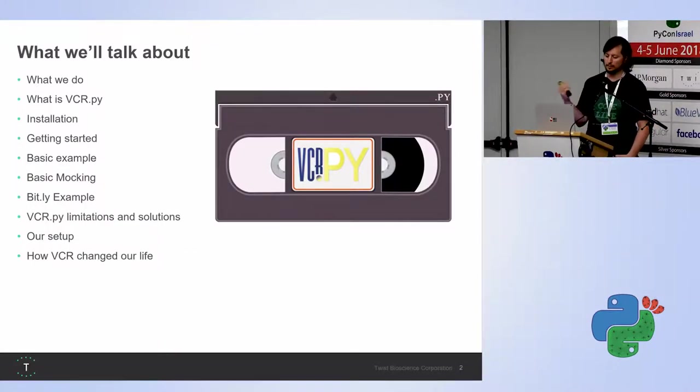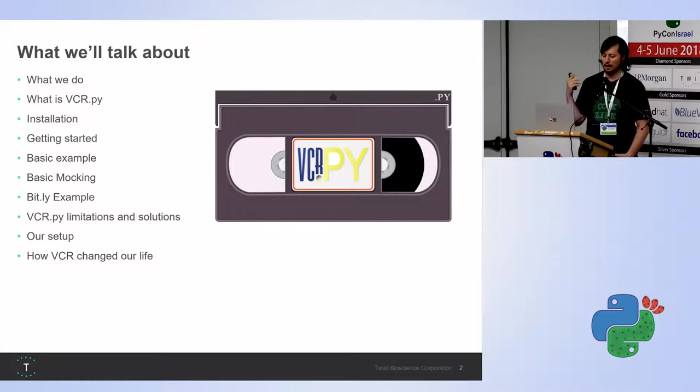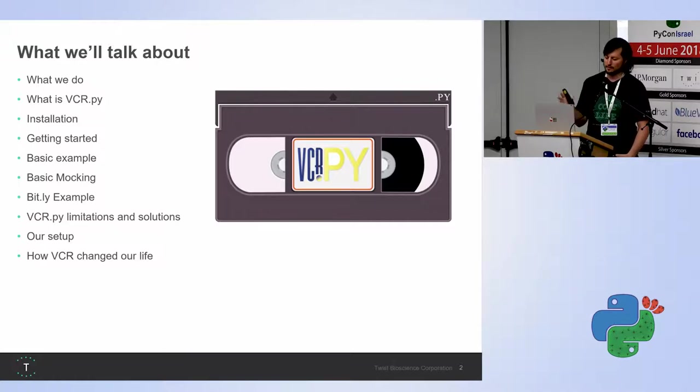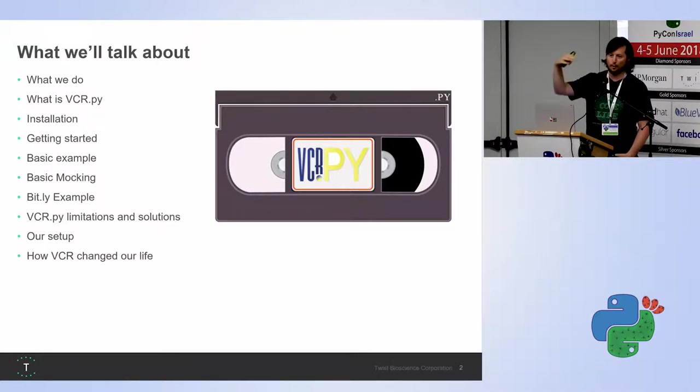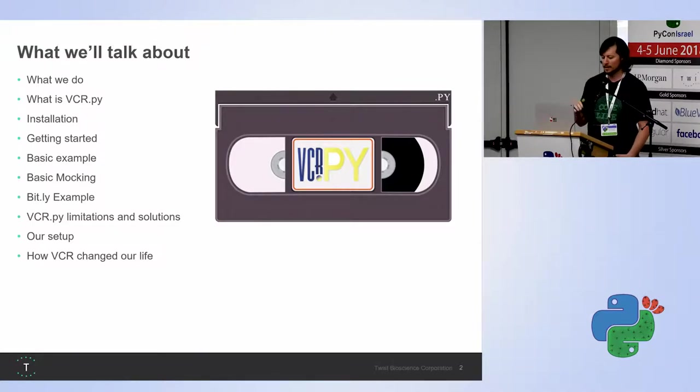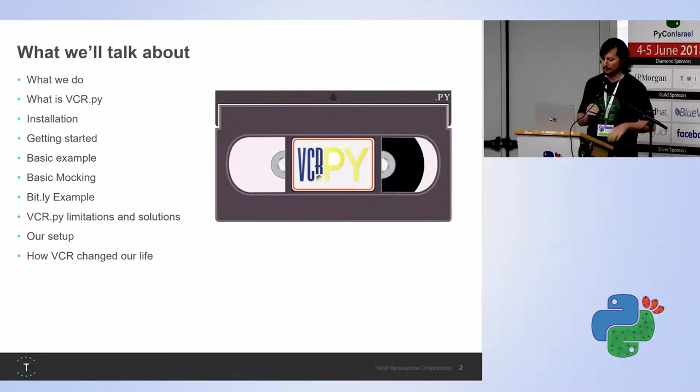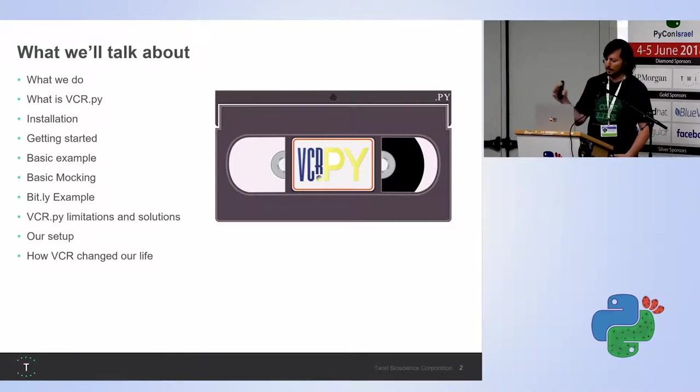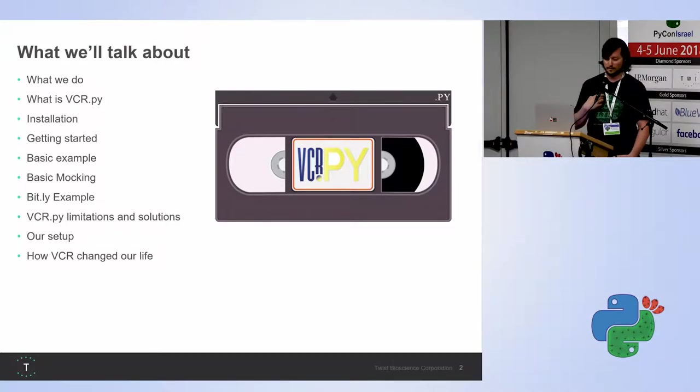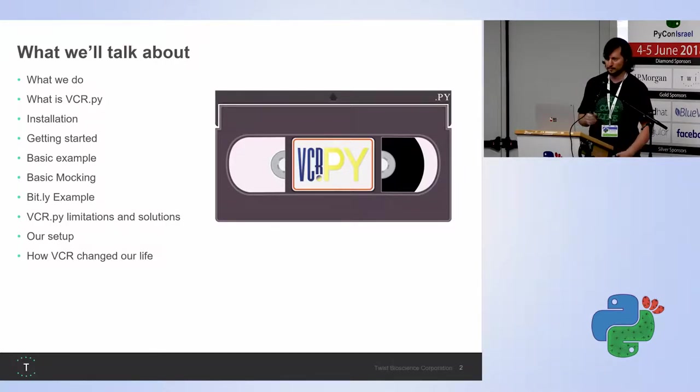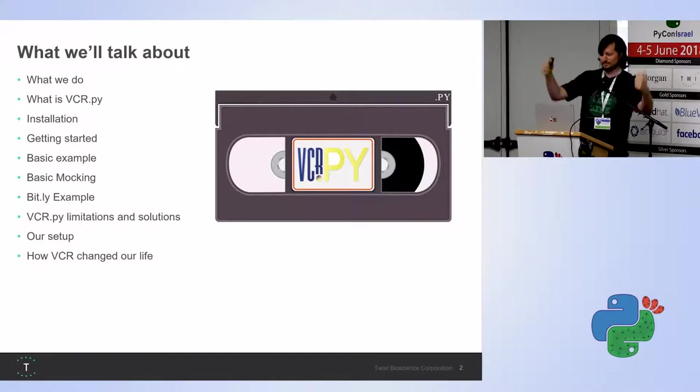So what am I gonna talk about? I'm gonna talk about what we do at Twist, what is VCR, some installation, getting started, a basic example. I want you to go ahead and use VCR tomorrow. I'm gonna talk a little bit about mocking, give you one example of how to use it, some limitations and solutions, our setup, and how it changed our lives.